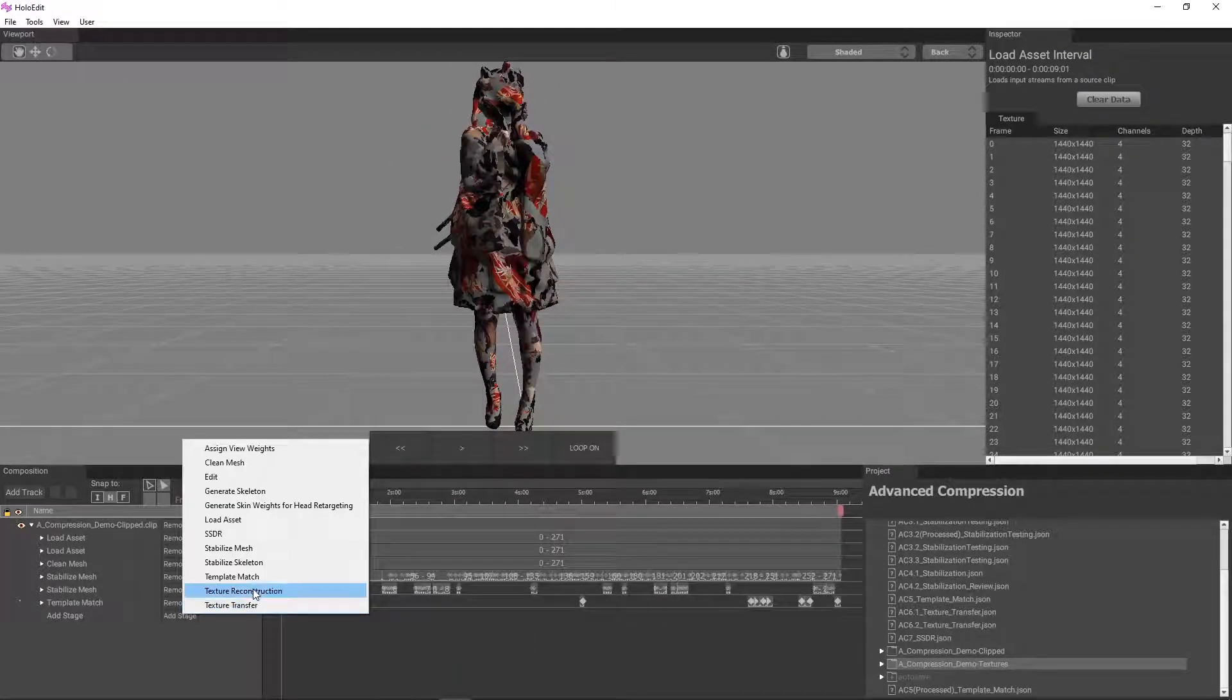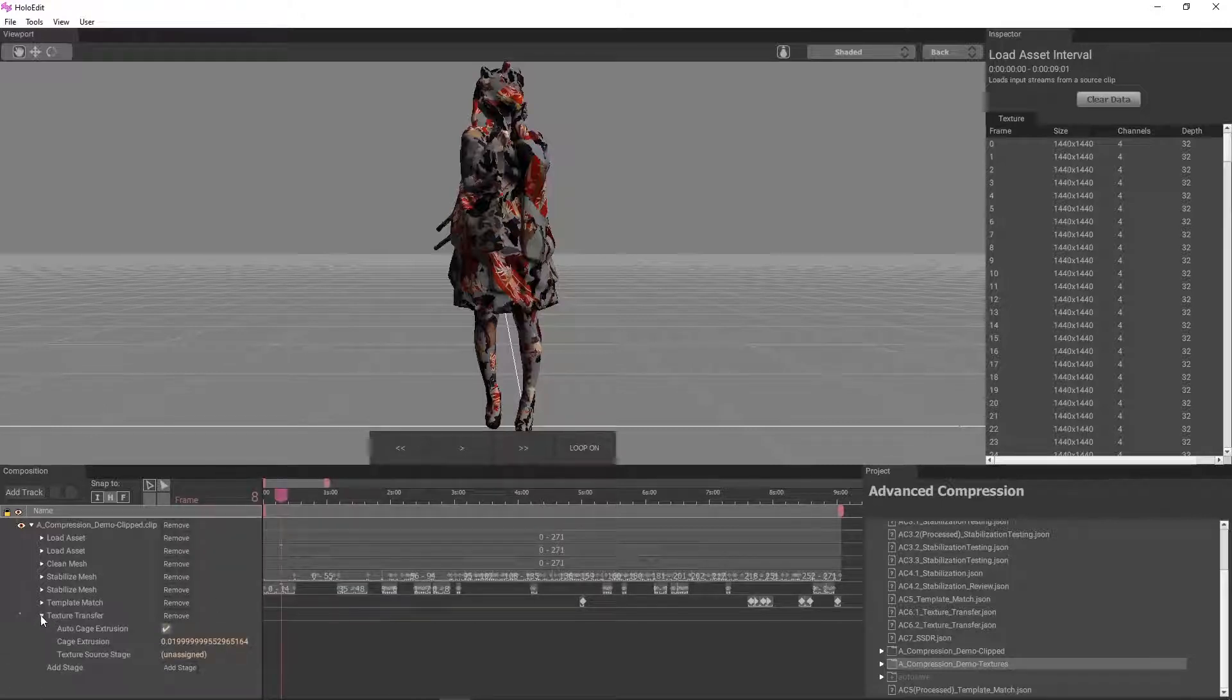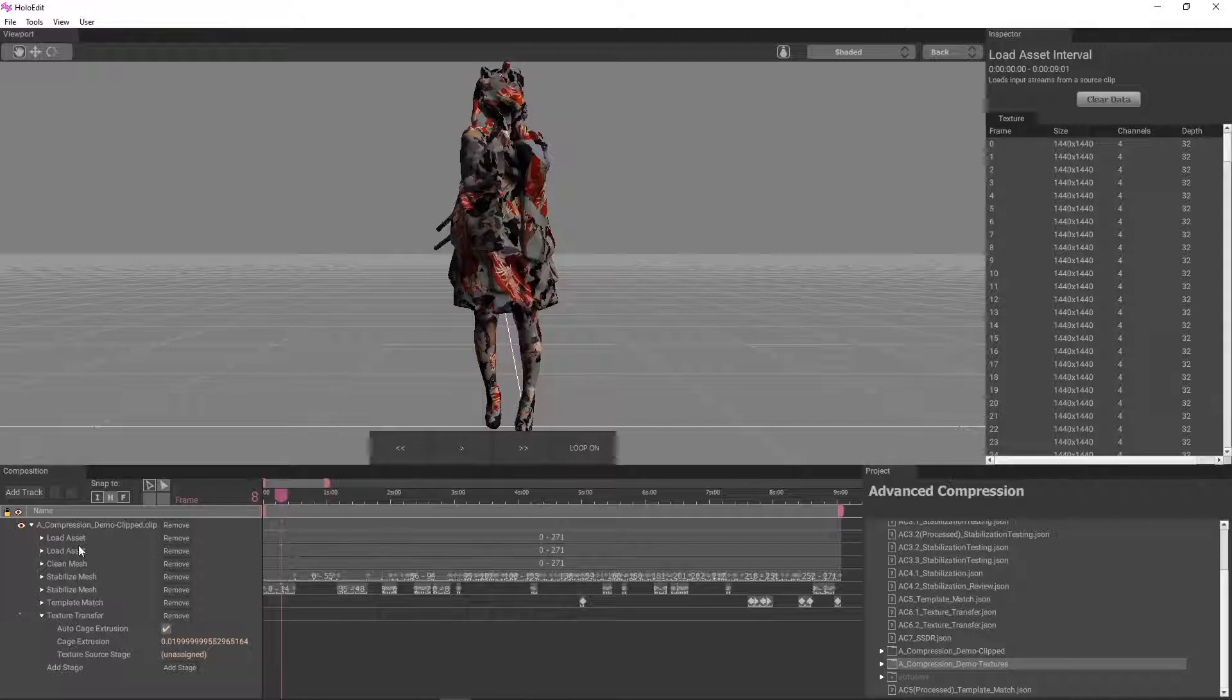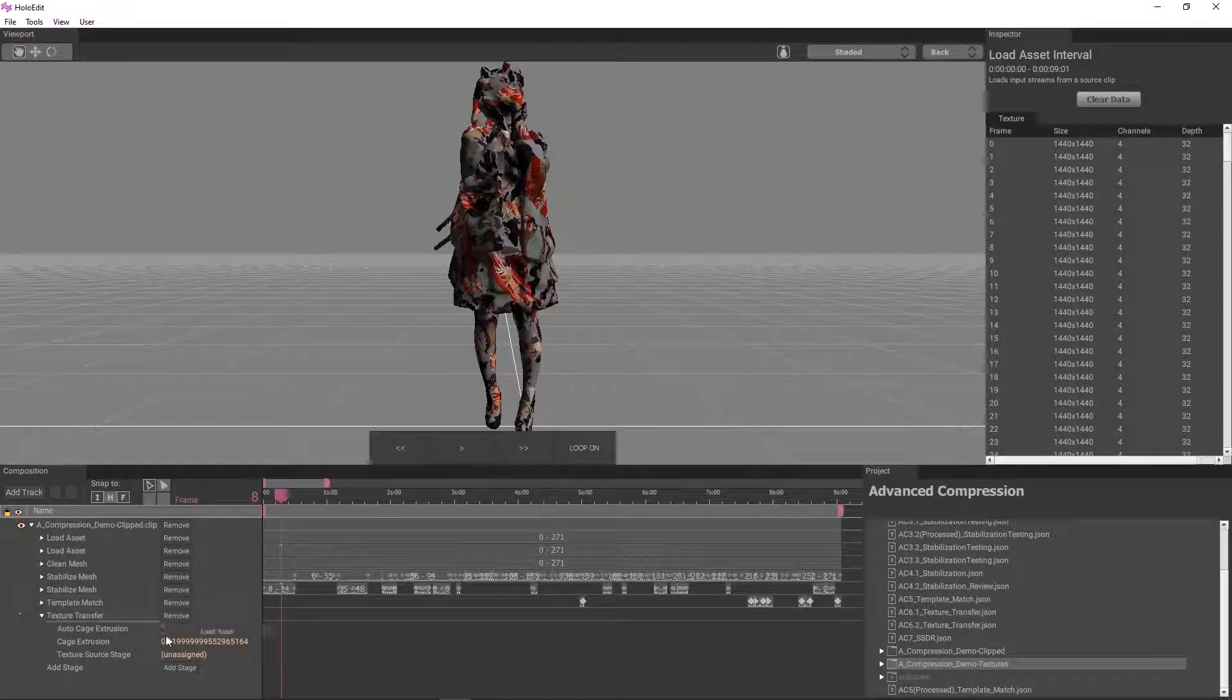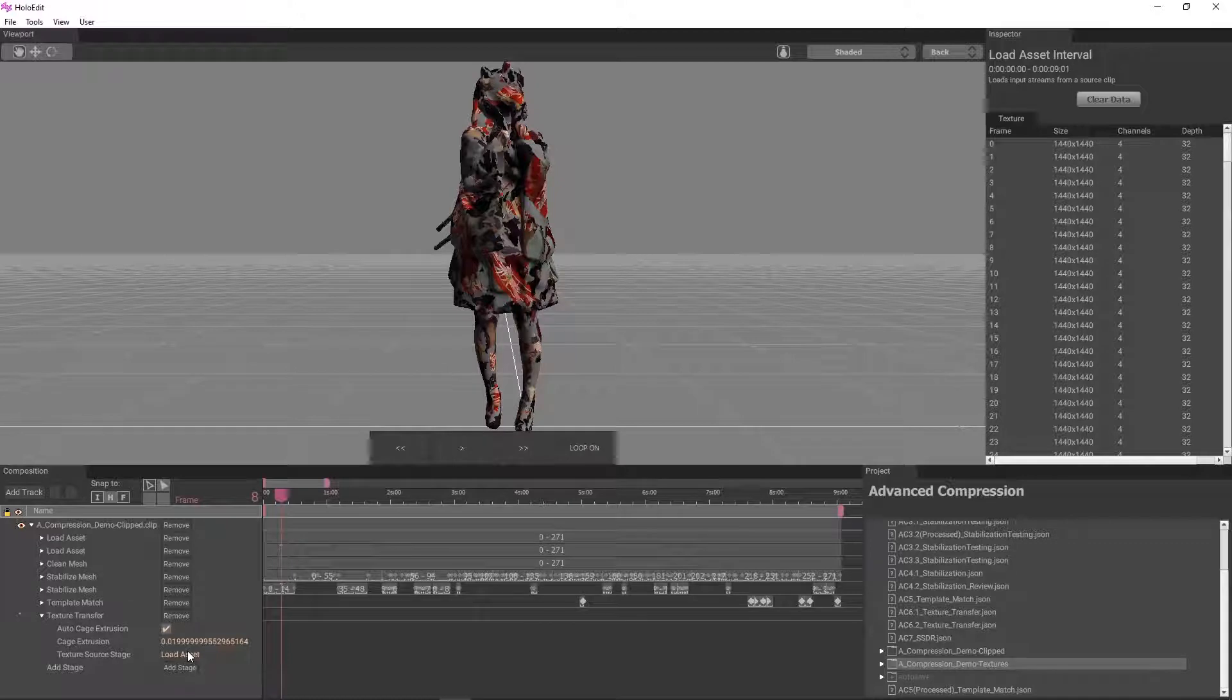We'll create the texture transfer stage. Unlike other stages, this stage requires a reference to another stage in your track to use as the texture source. We'll click and drag the load asset stage containing our texture data into the source stage field in the composition window.